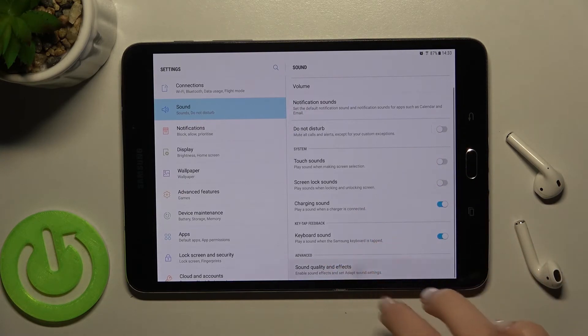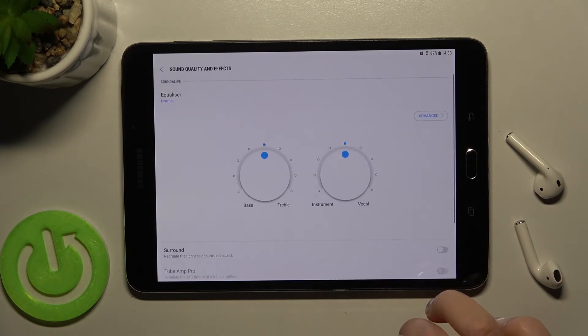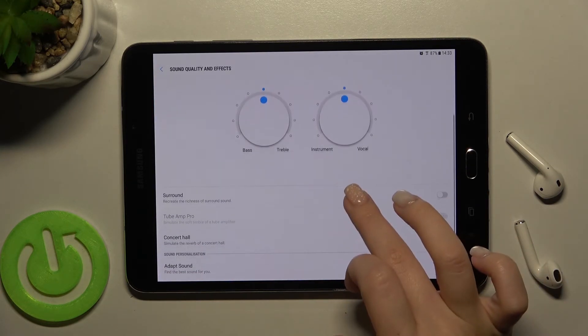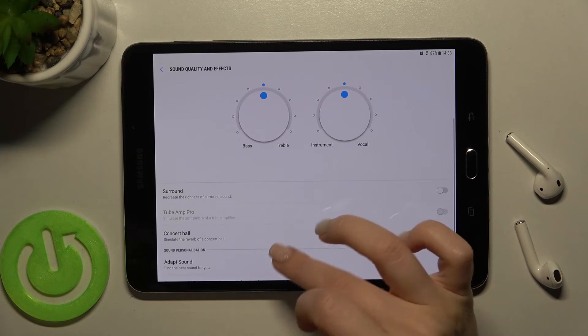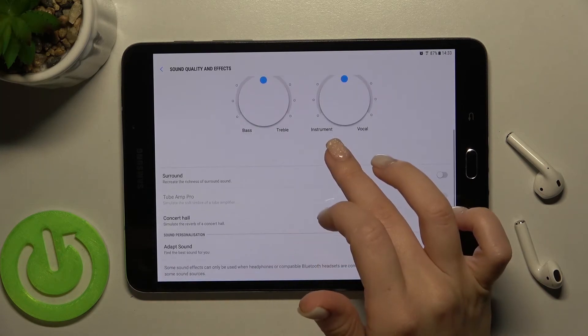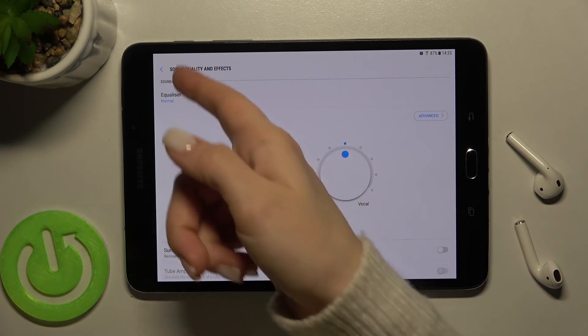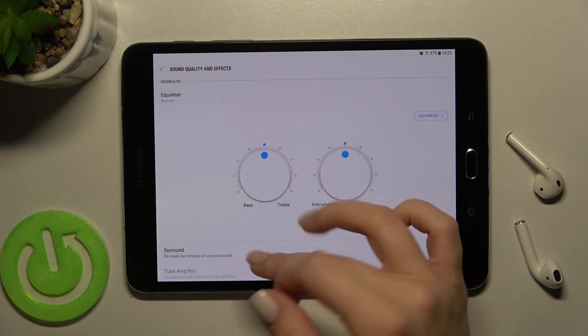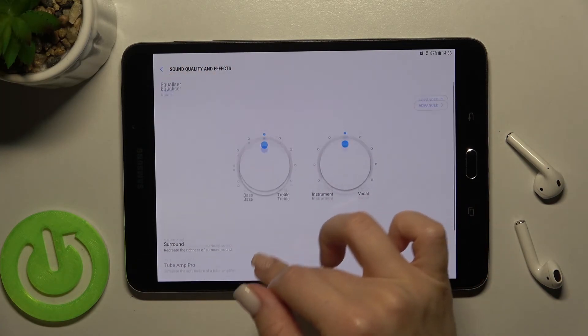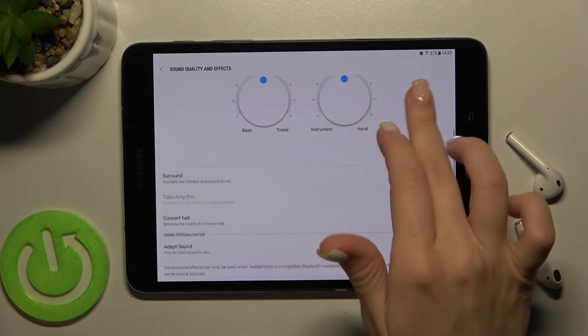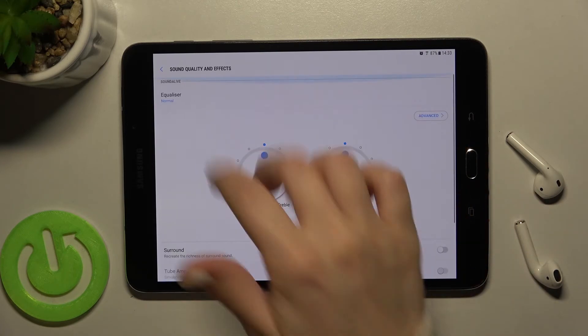And also got here the advanced section. We'll go there and here you can change the sound quality and effects. So that's how it looks.